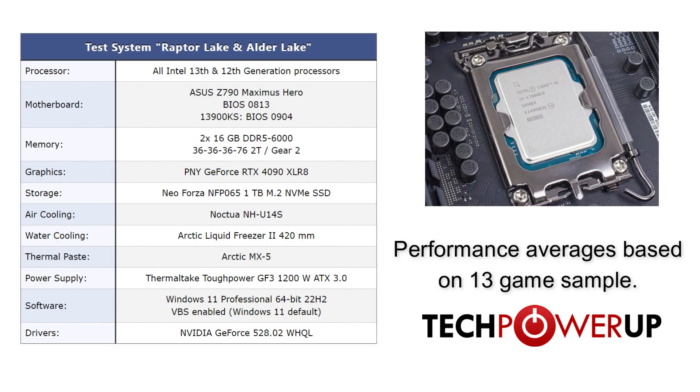Taking a quick look at the system specs, we are using an RTX 4090 to hopefully minimize any bottlenecks that may occur, as well as 32GB of DDR5-6000 memory, a Noctua NH-U14S, as well as running Windows 11.